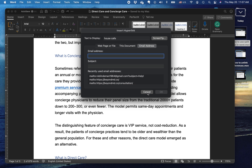You can type an email address in here, and then when the user clicks on it, their email application will open with your address. Neat little trick.